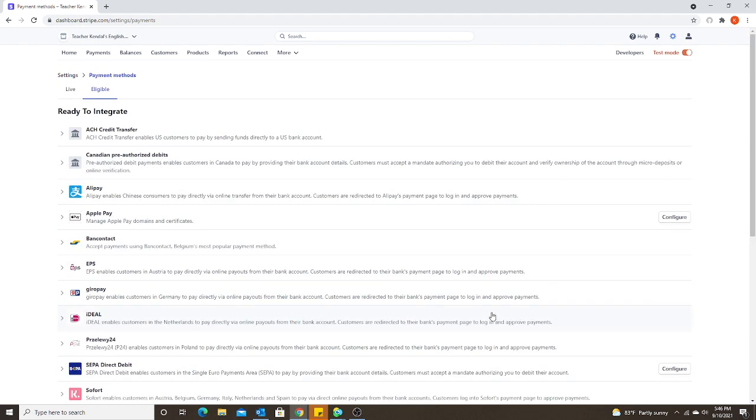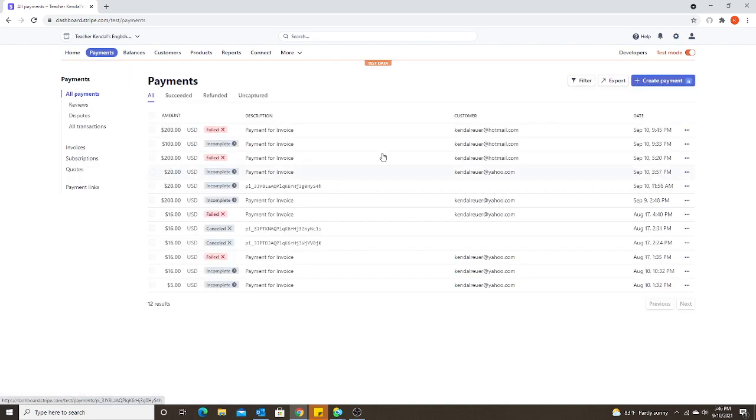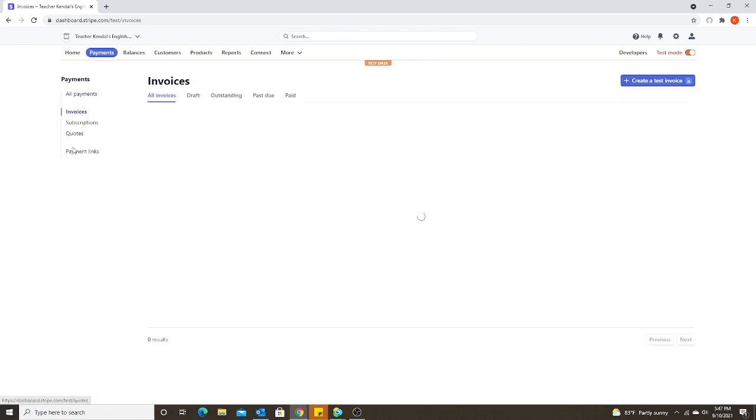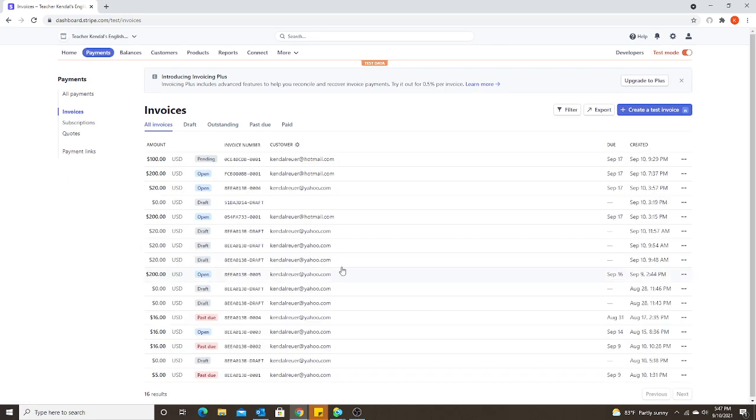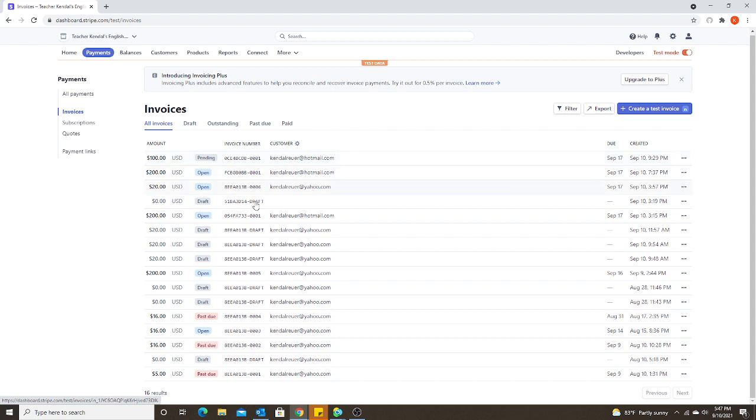Step two is sending the invoice. So again, I'm in test mode. I'm going to my payments and this you can see are just all the test payments that I have sent. These are not any actual payments. I'm going to go over to my invoices on the left. And again, this is where you would see all the invoices you have sent. Since I am in my test mode, these are just the tests that I have done personally.